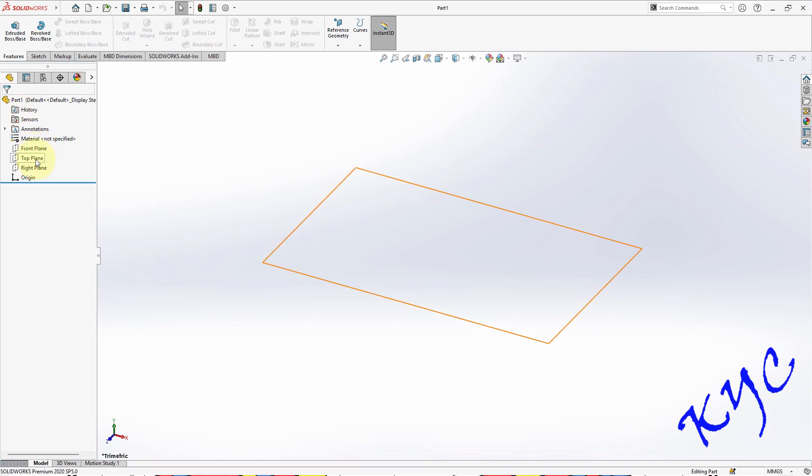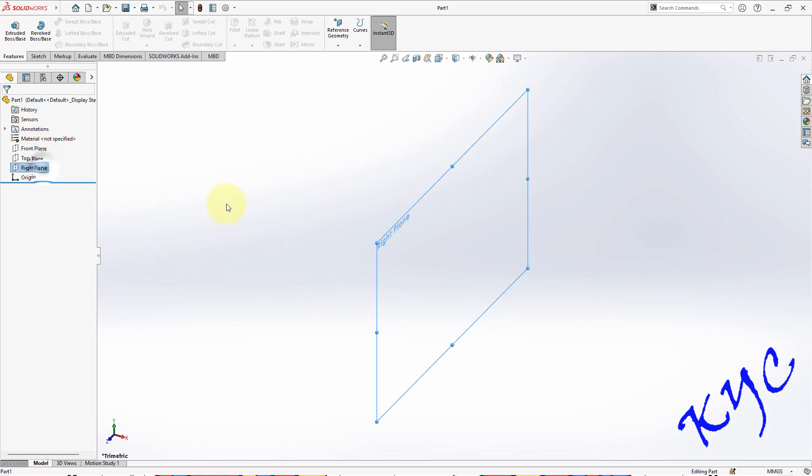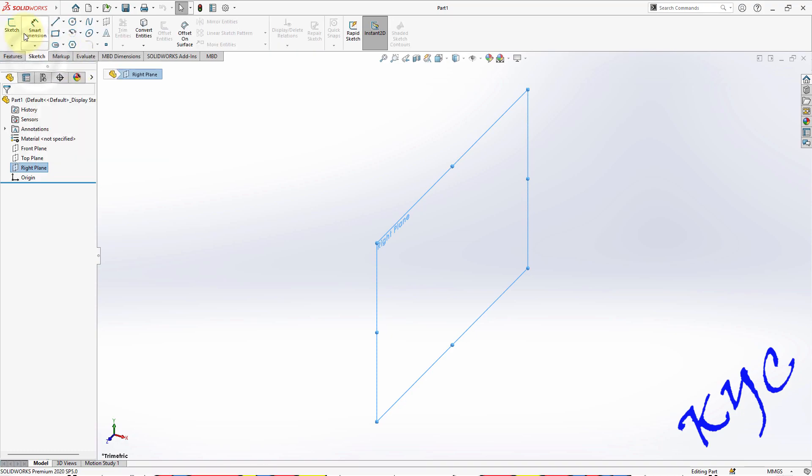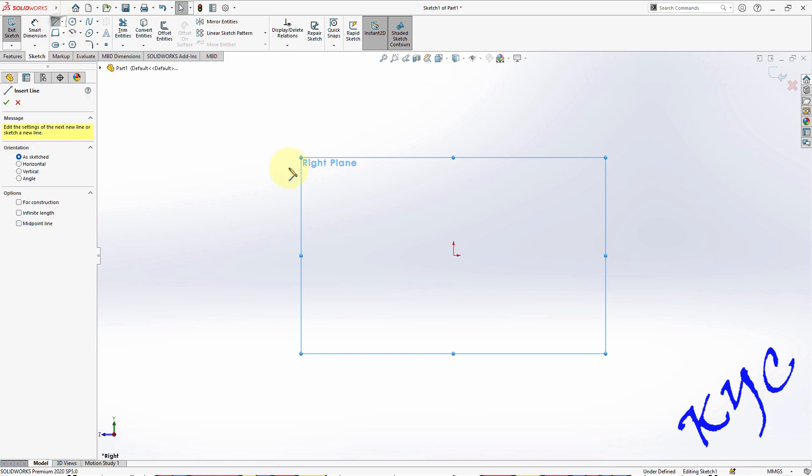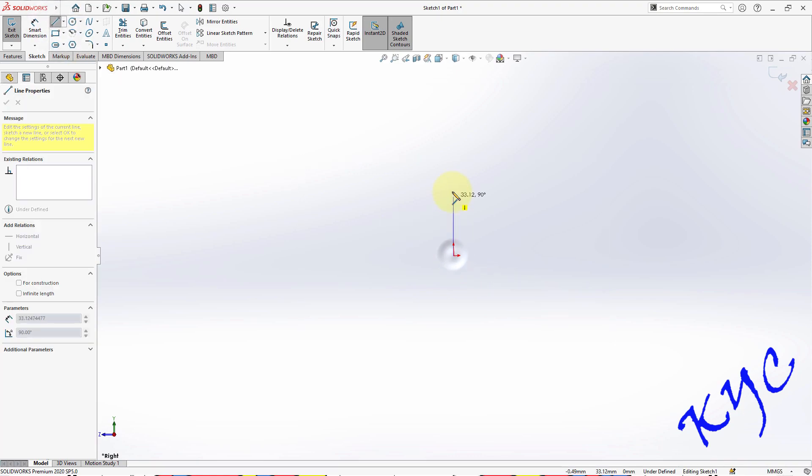Select right plane. Either you can click on extrude or you can go to sketch. Click on sketch. Right now we are in sketch plane, that is the right plane as the sketch plane. Go to line, start from the origin, draw the triangle.